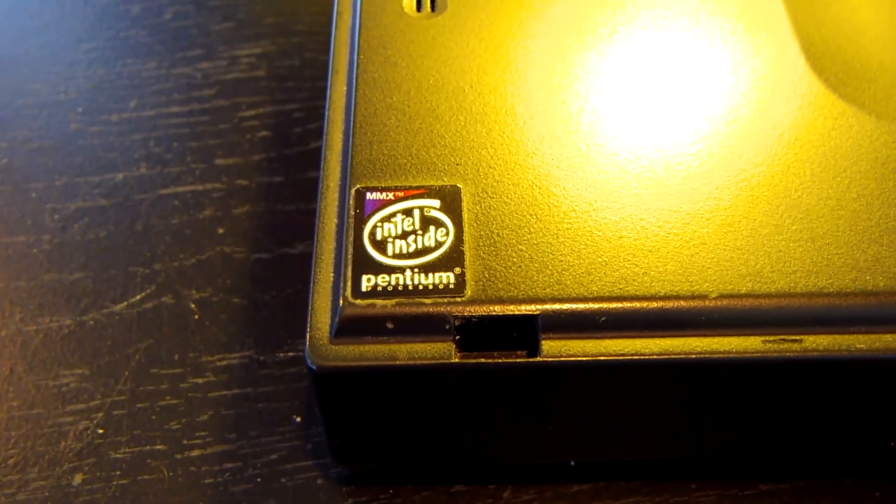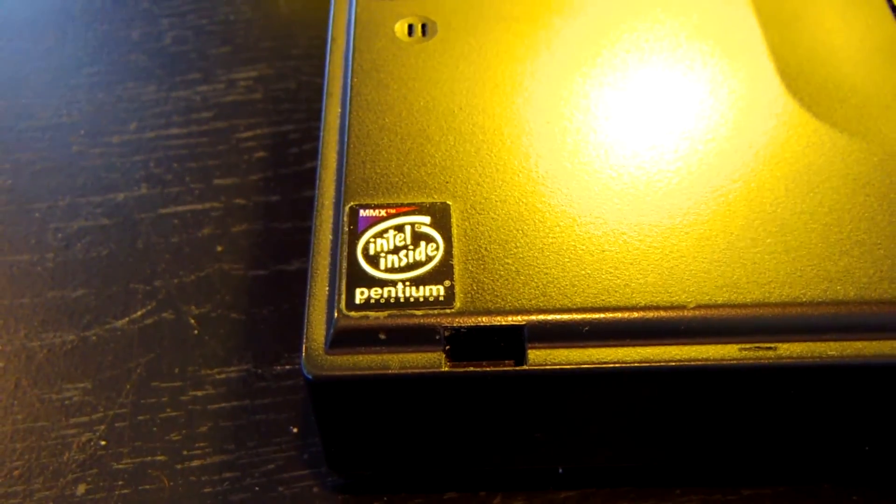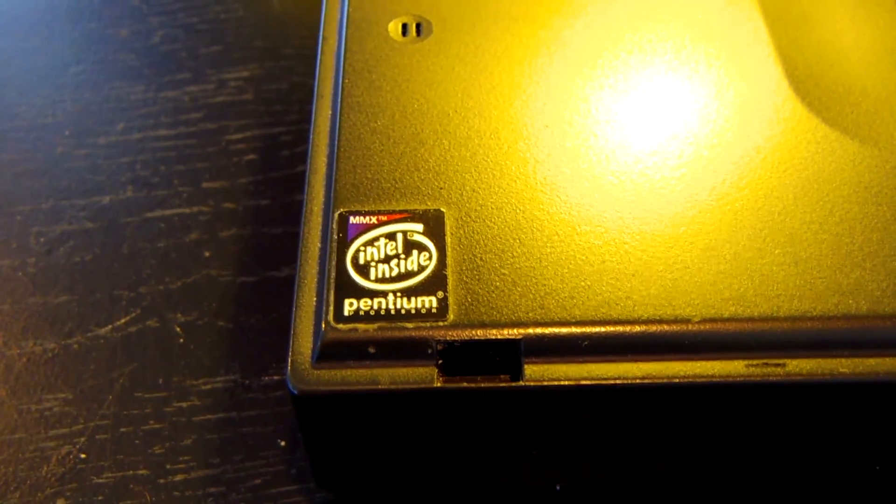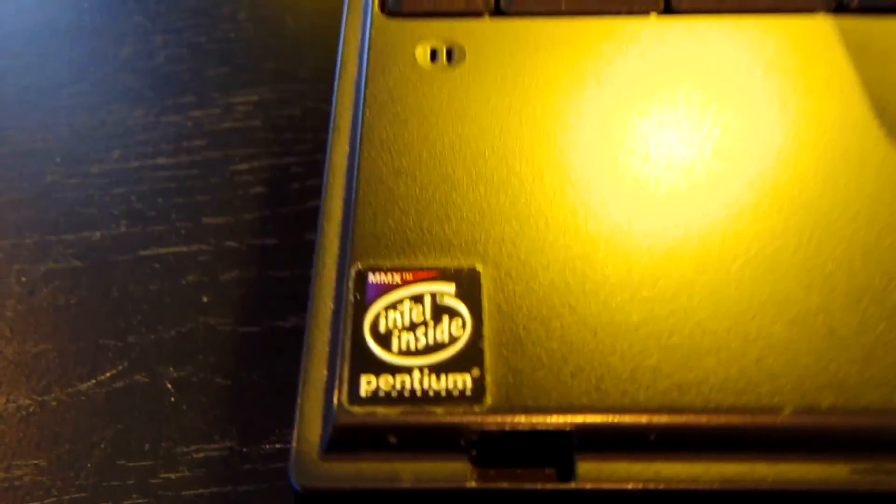And then under that is our Pentium MMX badge. This computer is equipped with a Pentium MMX processor running at 166 MHz.